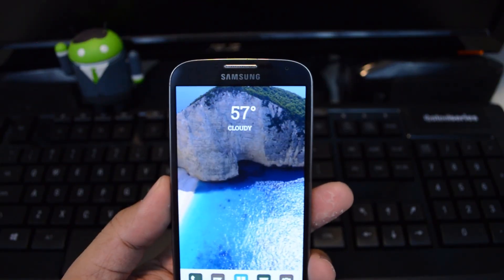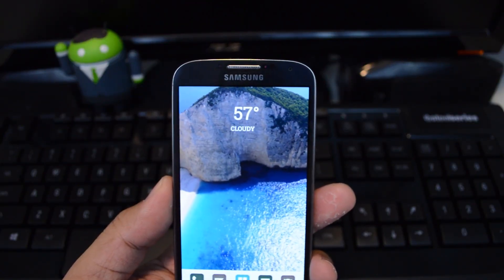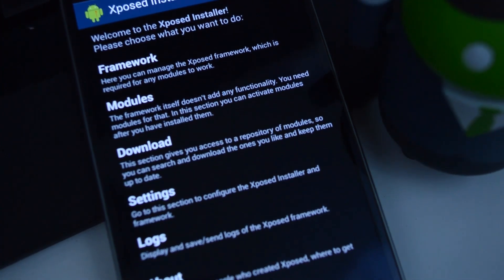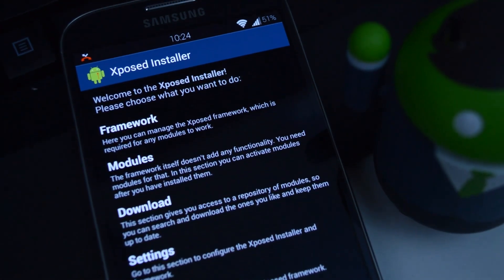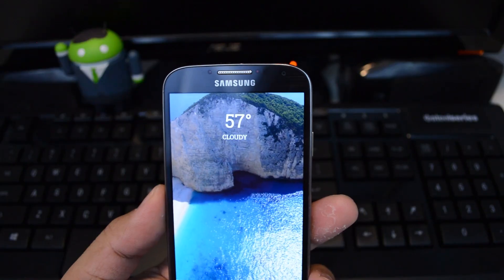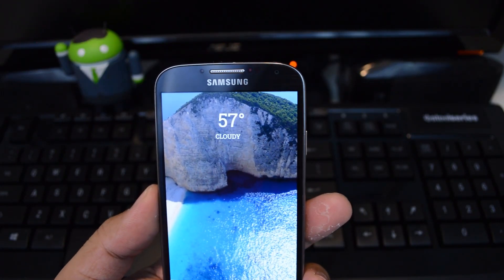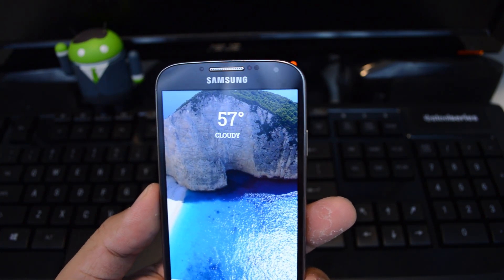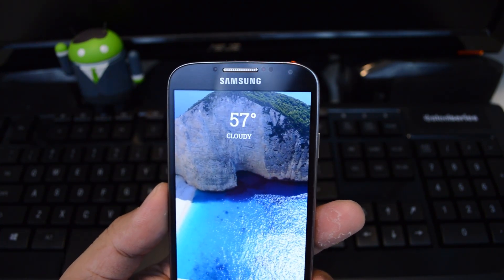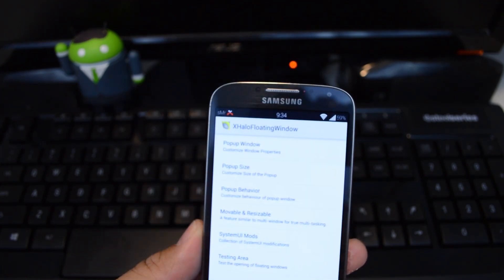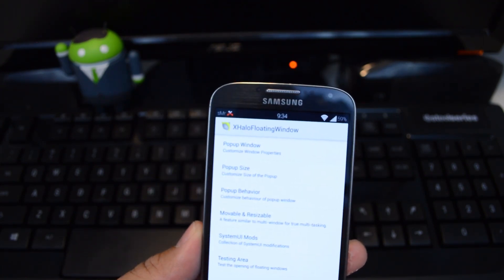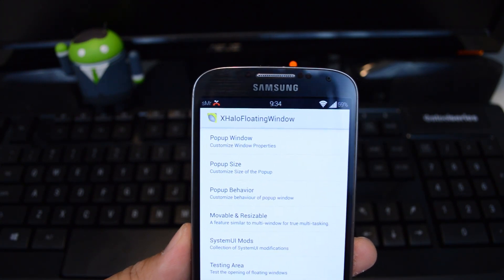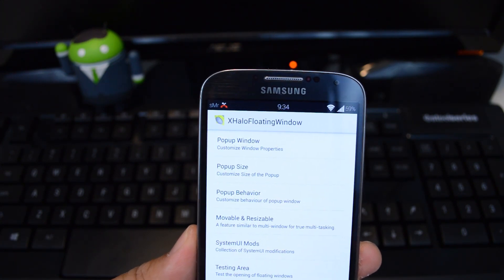We're going to be emulating this feature without having to flash the whole Paranoid Android ROM — we'll be using the Xposed framework instead. One of the cool things about Xposed is that you can get features normally available only through custom ROMs, but without flashing those ROMs. You can pick and choose which features you want. To get the floating window feature, we'll be using the appropriately named X-HALO floating window module, available right from the Xposed repository.